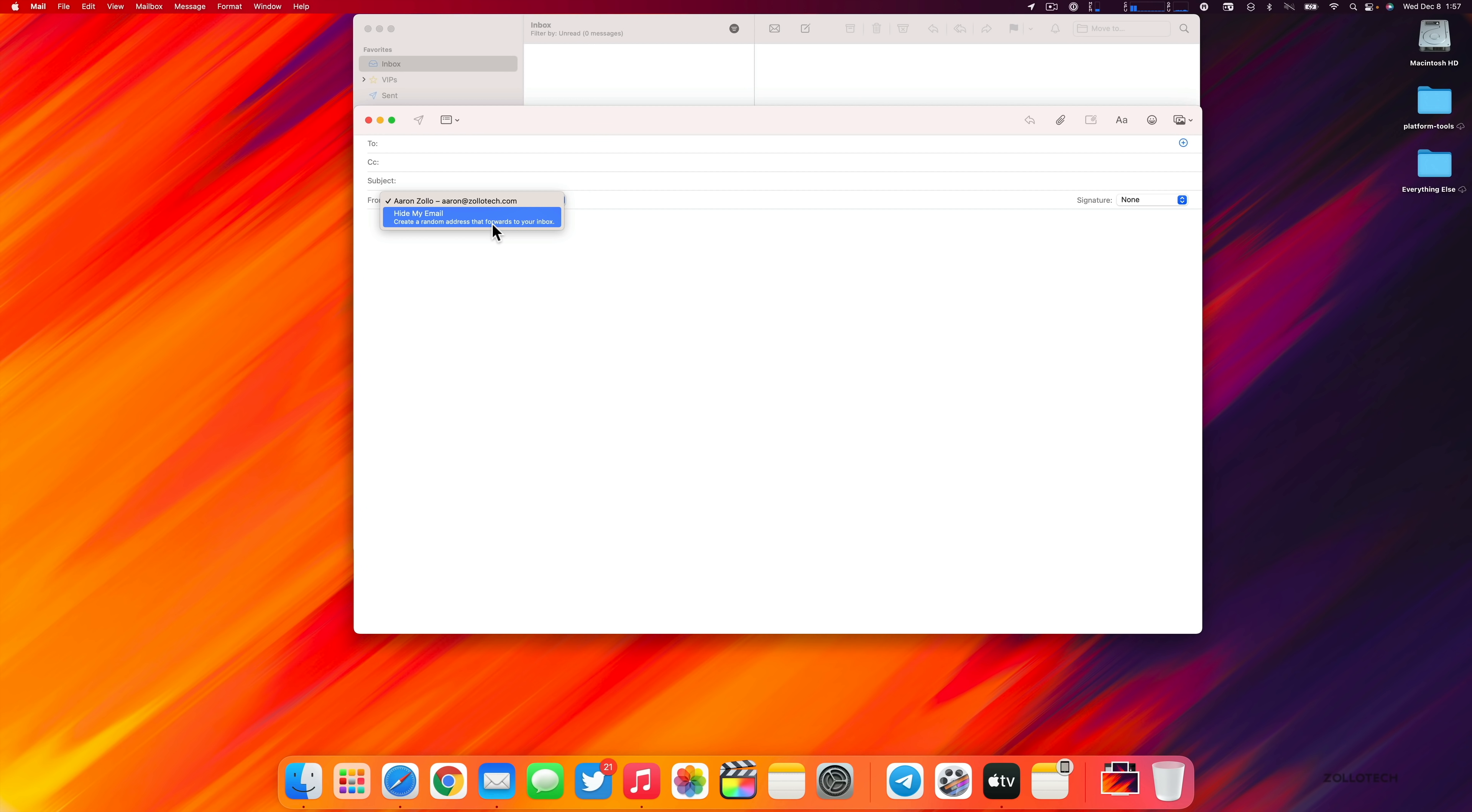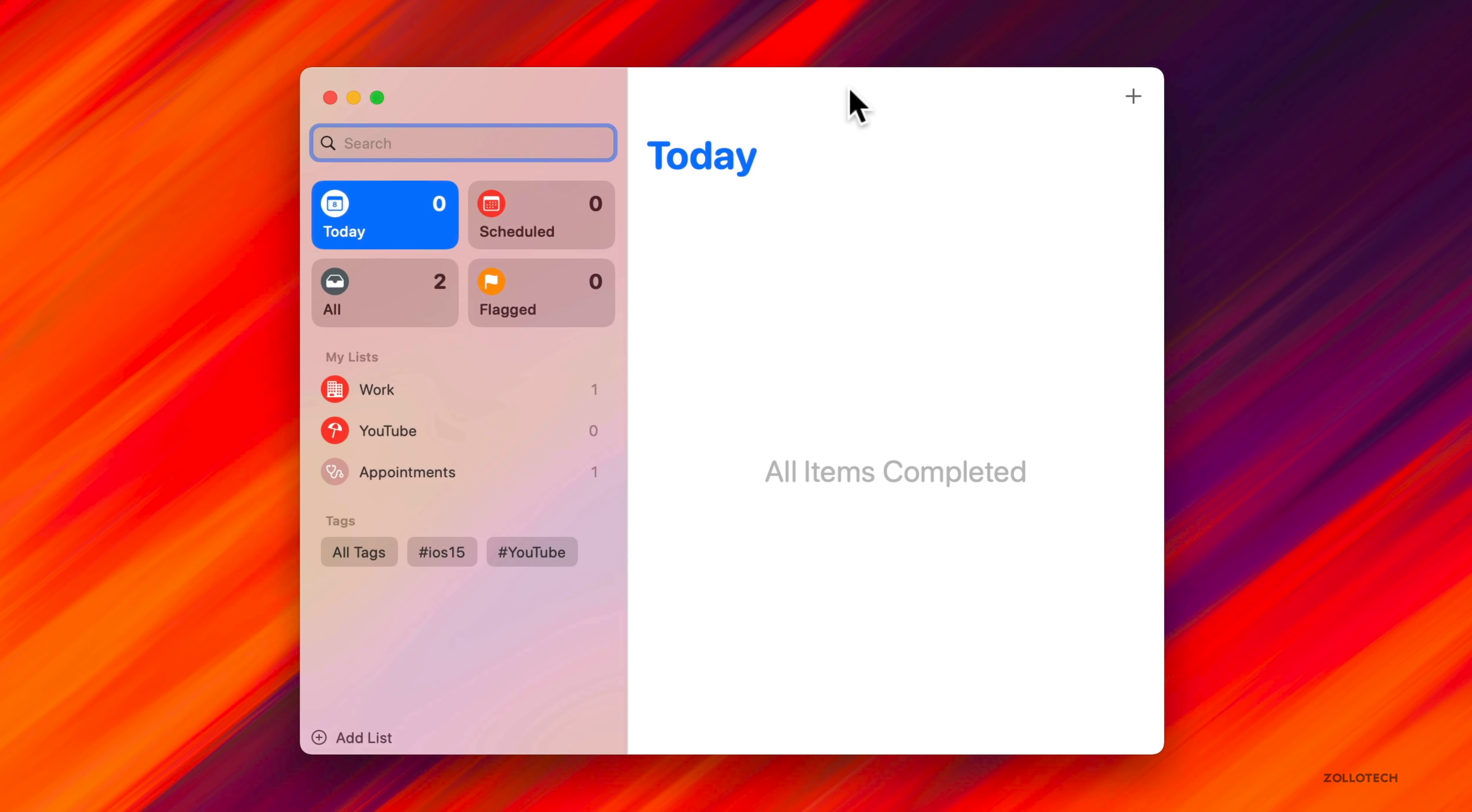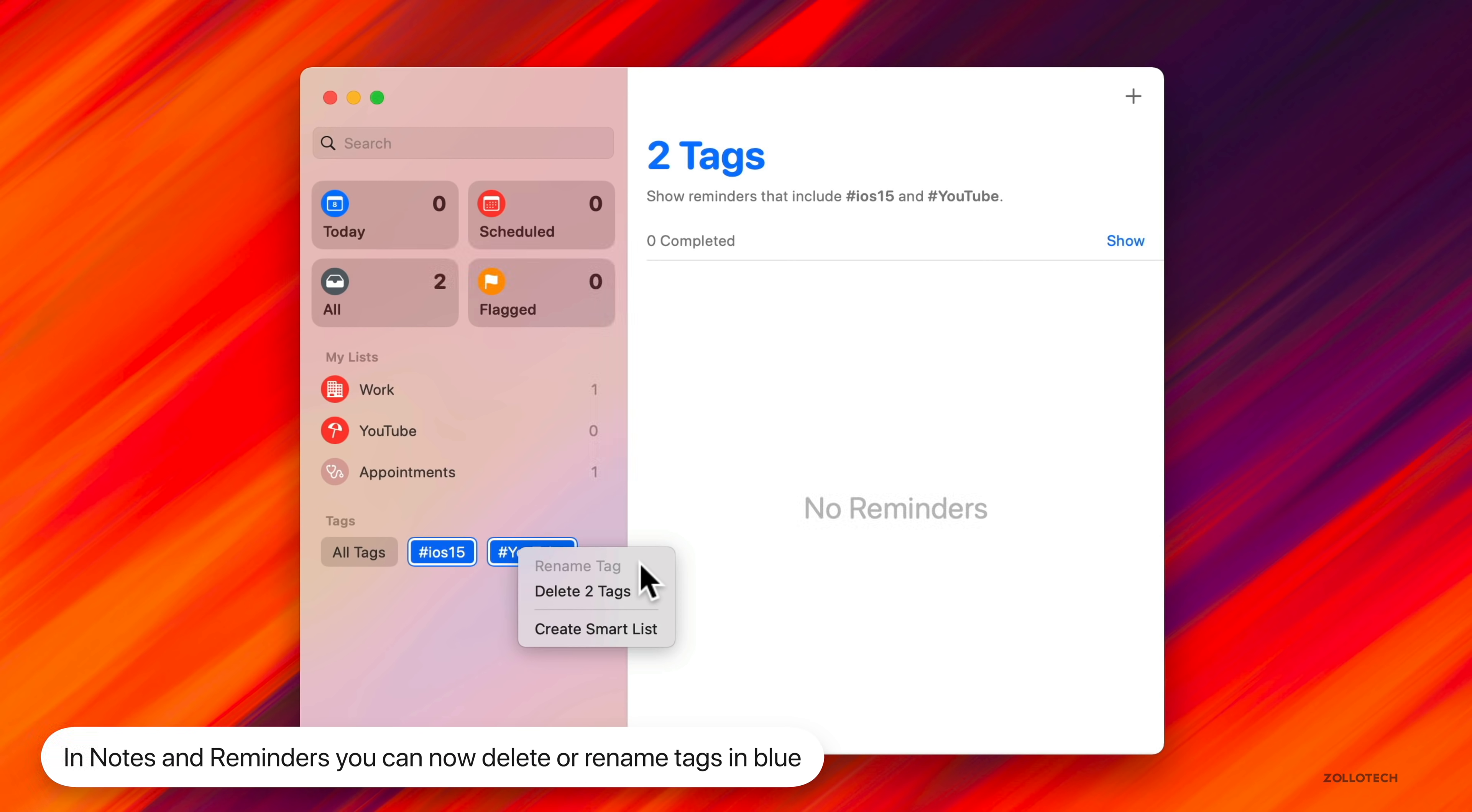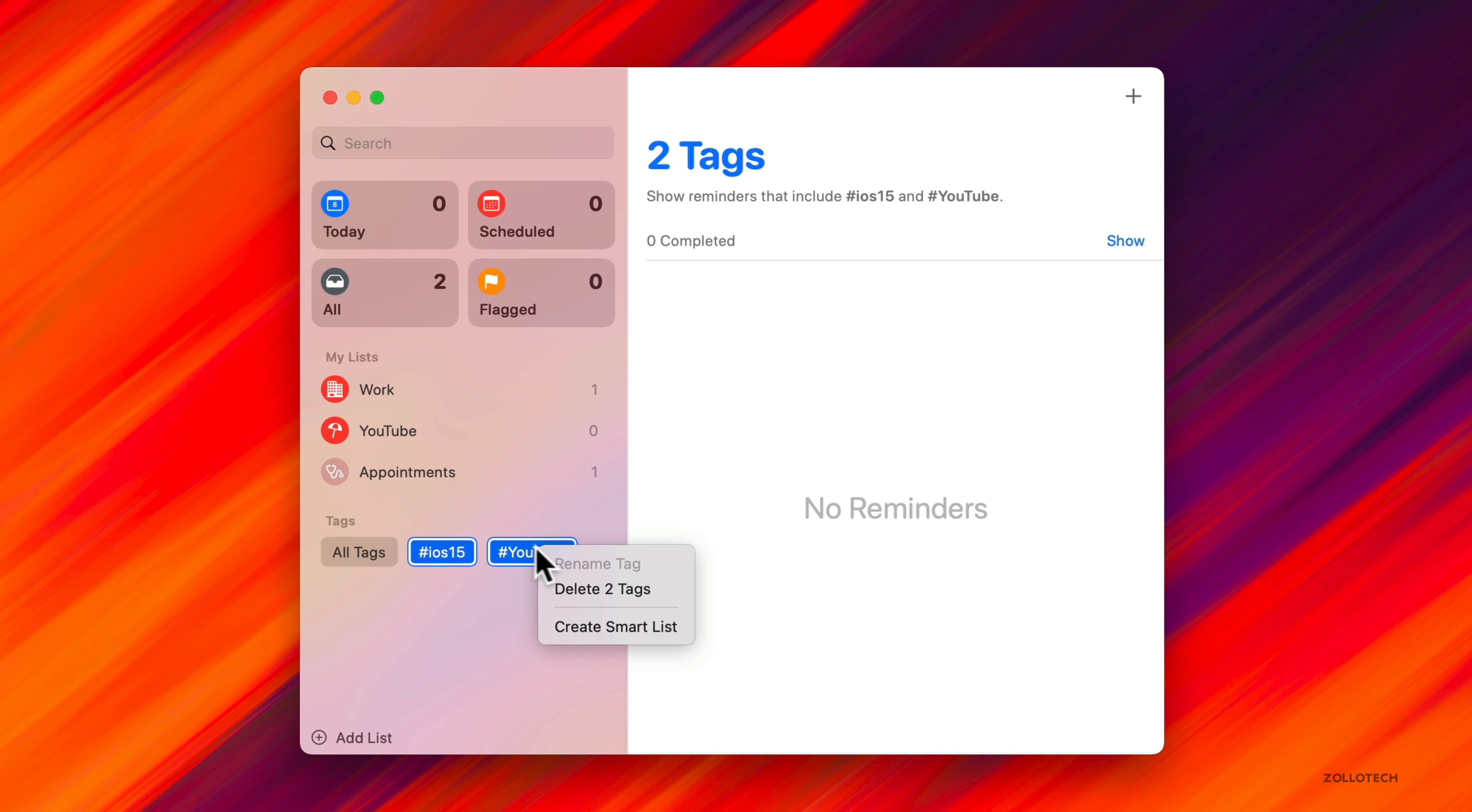There's also additions in Reminders and Notes. In Reminders we have tags. Under tags, if we select multiple tags, we can delete both of them at once or create a smart list. Now we have the option to rename or delete two tags at once where we wouldn't be able to do that before. If they're similar you can rename them or delete them all in bulk. That's been updated not only for Reminders but also Notes as well.